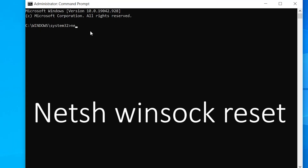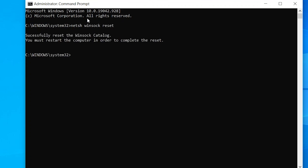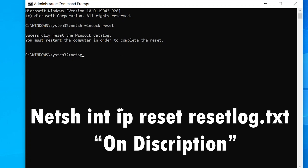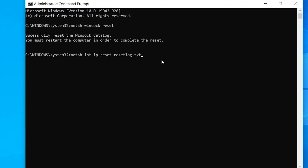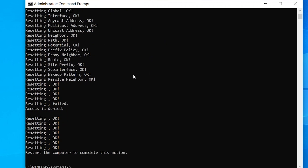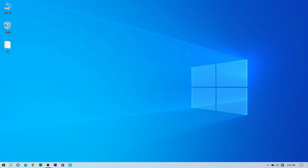Next, open CMD as administrator. Type netsh winsock reset and hit enter. Then type netsh int ip reset resetlog.txt and hit enter. These commands are provided in the description so you can copy and paste them. After running both commands, restart your PC for the changes to take effect.